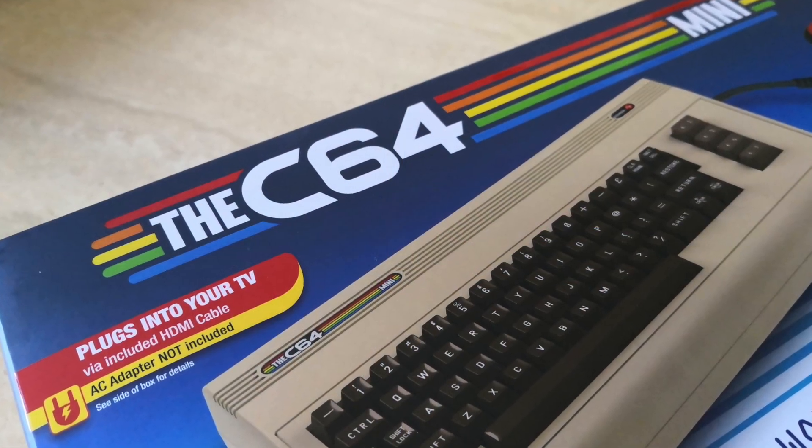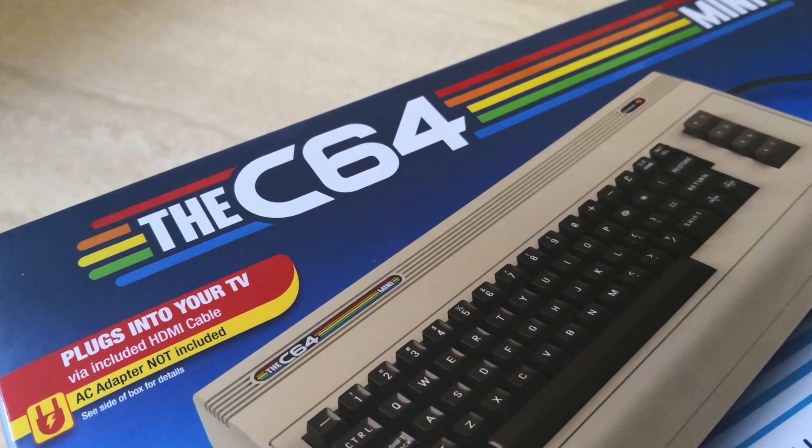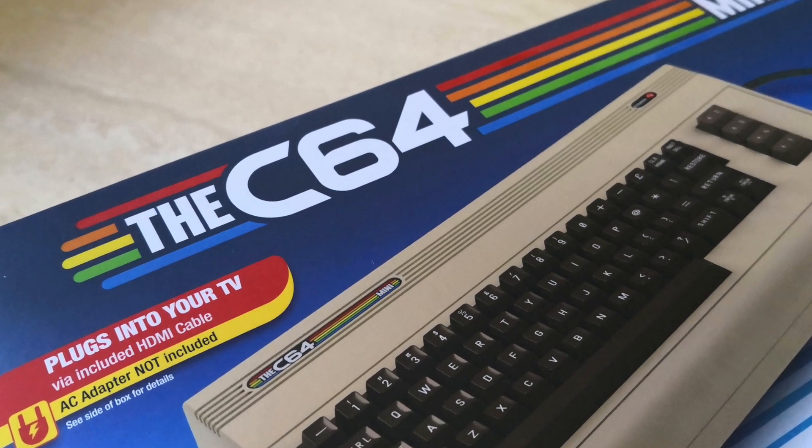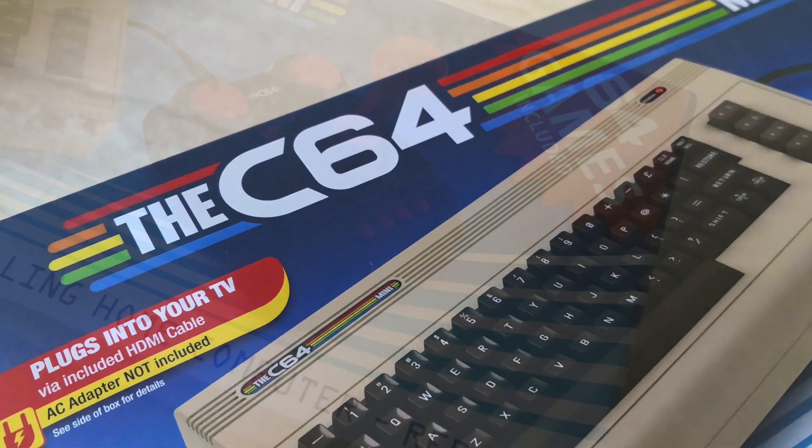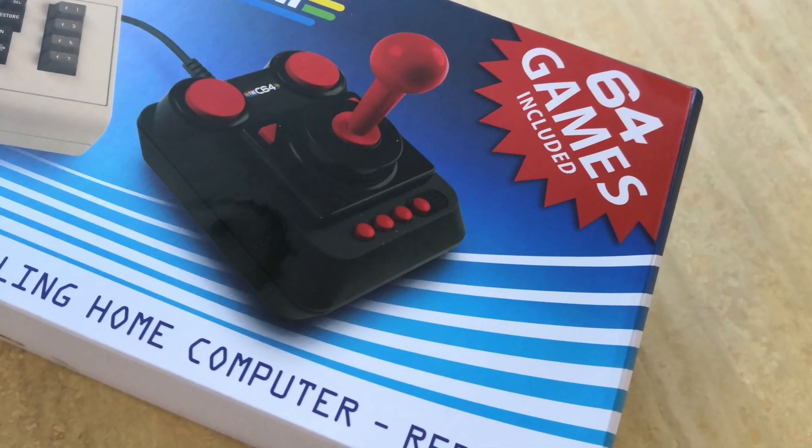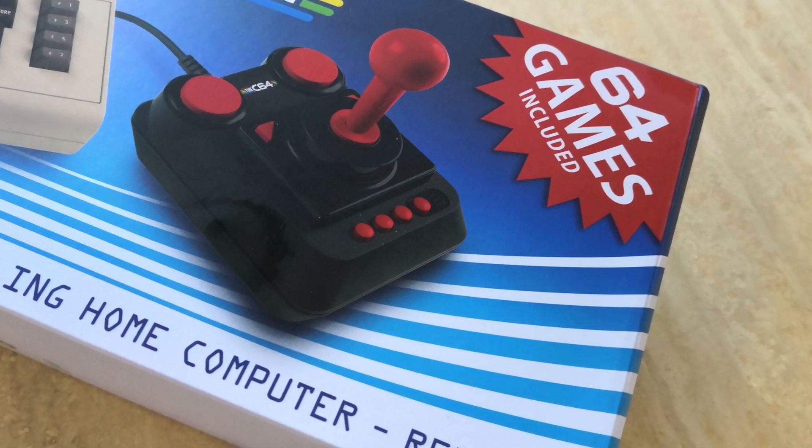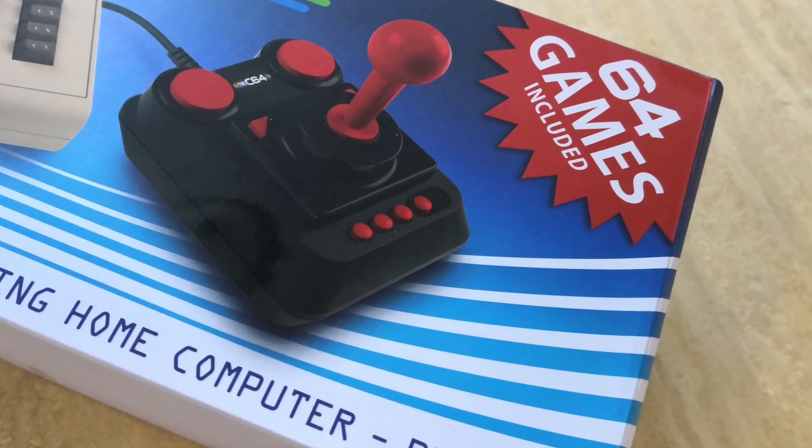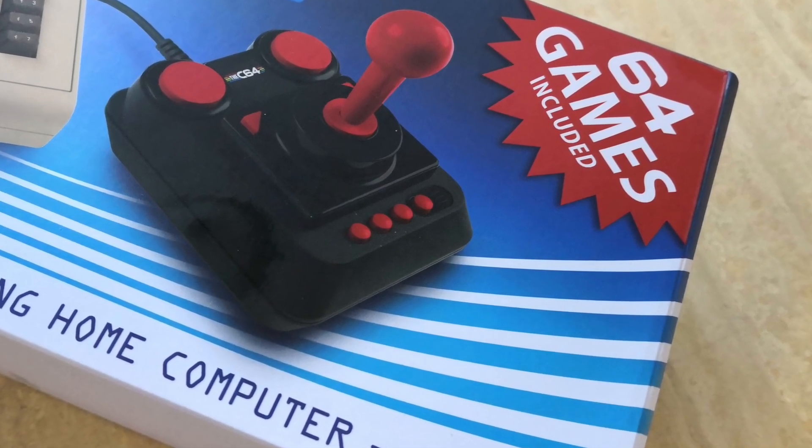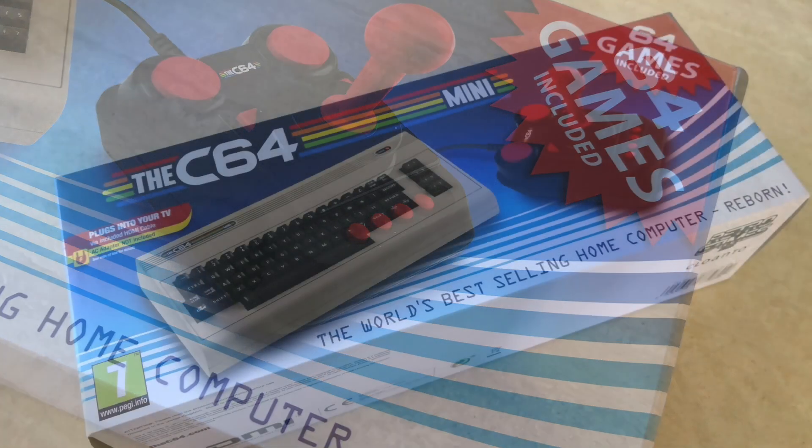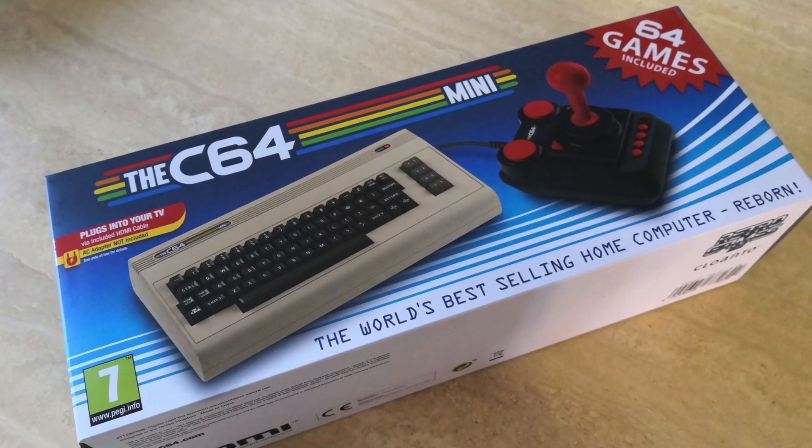The C64 Mini launched in PAL territories in late March 2018 to mixed reaction. While some loved the form factor, sharp HDMI output and convenience, a lot of others were somewhat miffed that the purported ability to load your own disk images was restricted to a convoluted file renaming process.